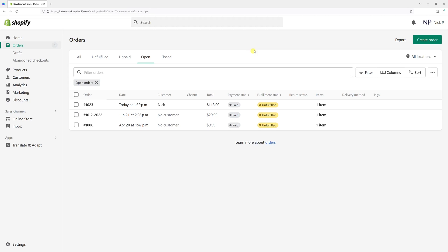In this video, I will show you the settings which enable you to automatically archive orders the moment they are fulfilled.